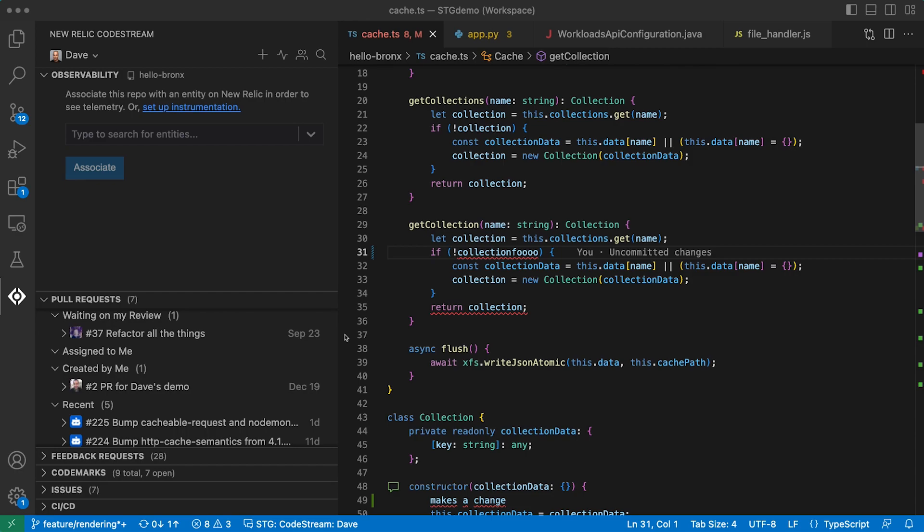In this demo, we'll be showing you the CodeStream extension for VS Code, but we also have extensions for Visual Studio and the entire suite of JetBrains IDEs. Once you've signed up for CodeStream and are connected to your New Relic account, if the repo you have open in your IDE isn't already associated with an APM service on New Relic, you'll be prompted to make the association. Just select the appropriate service from the drop-down list.